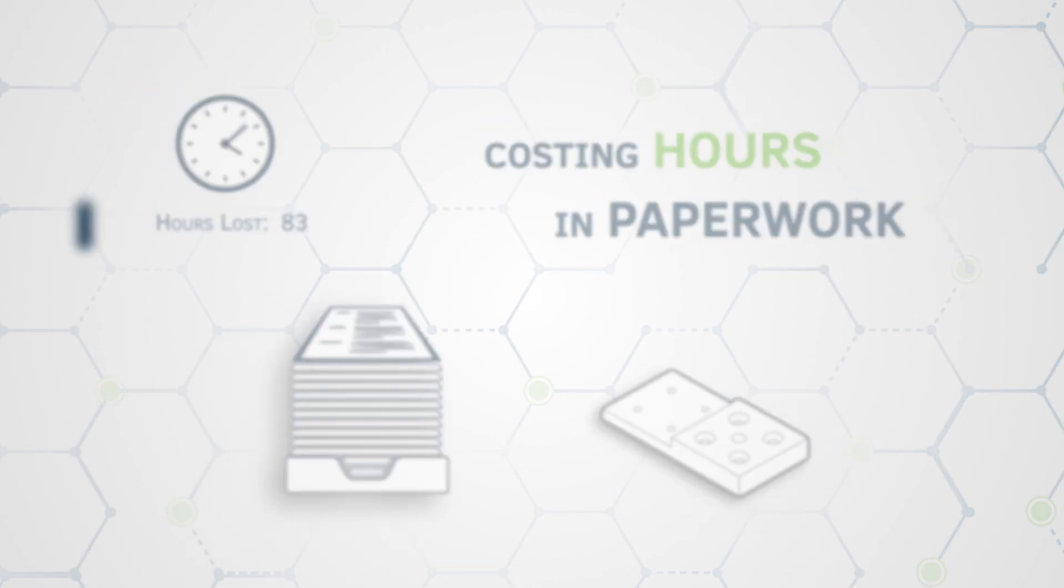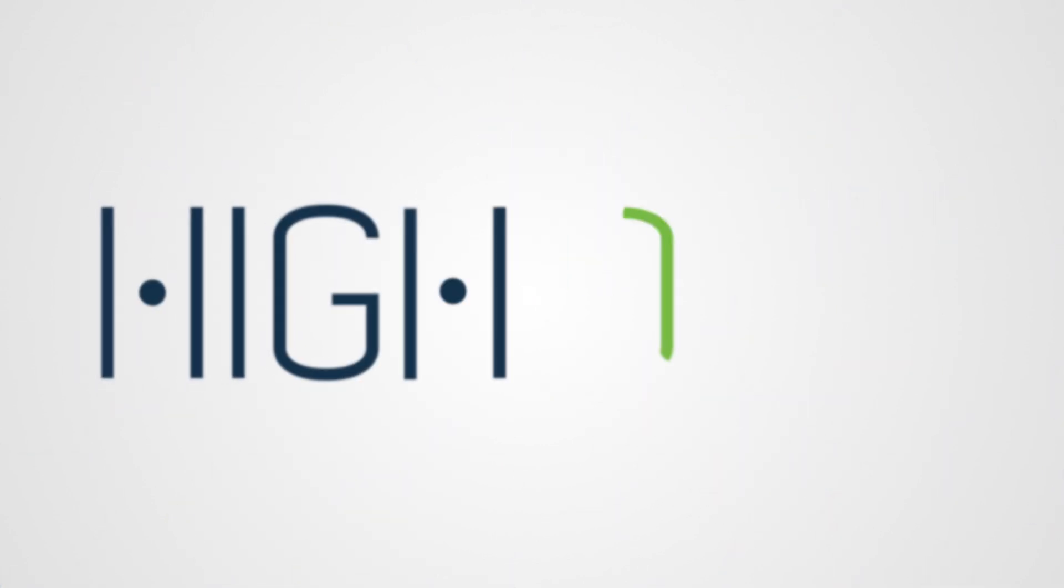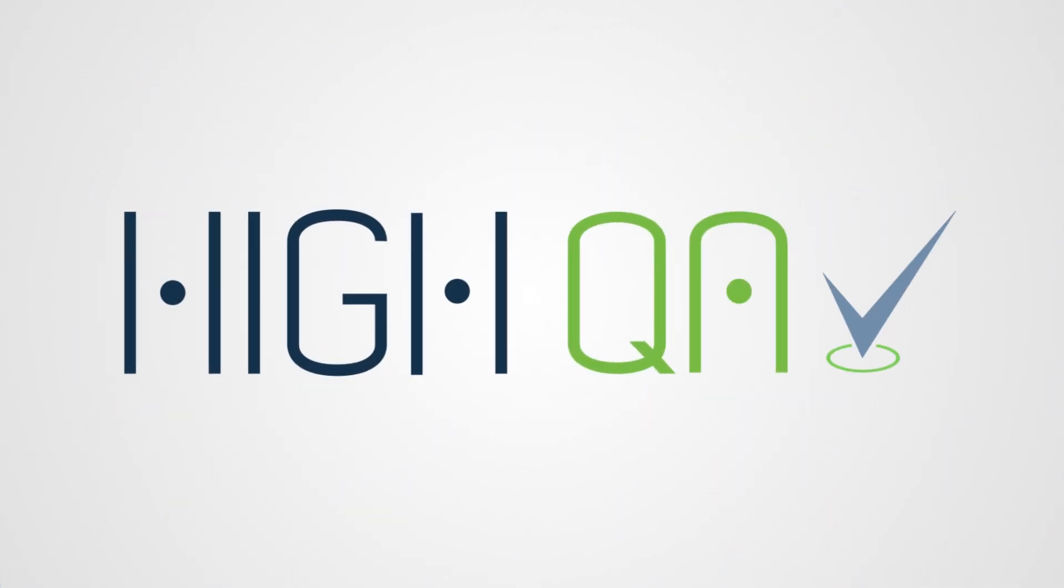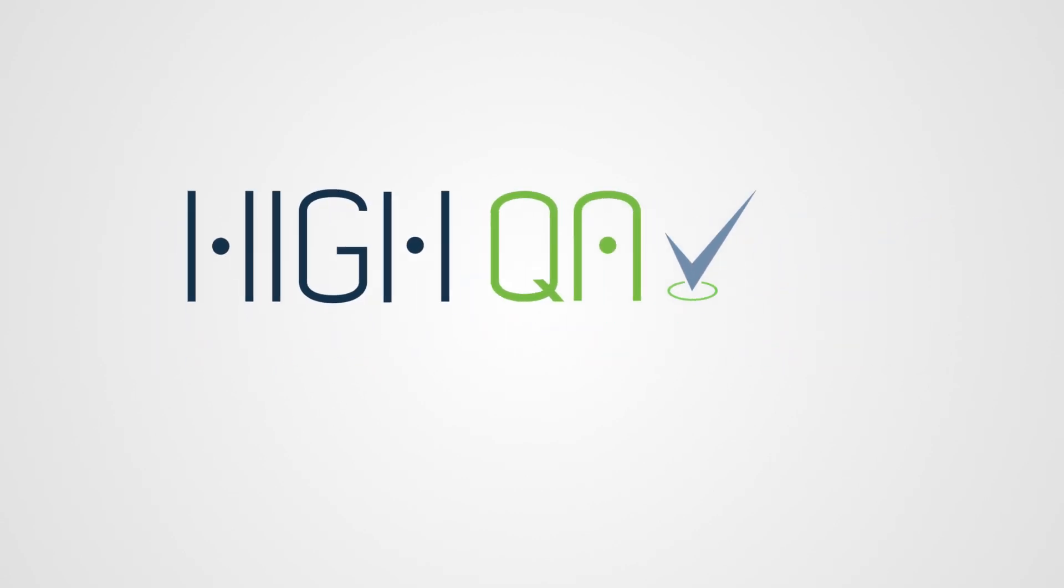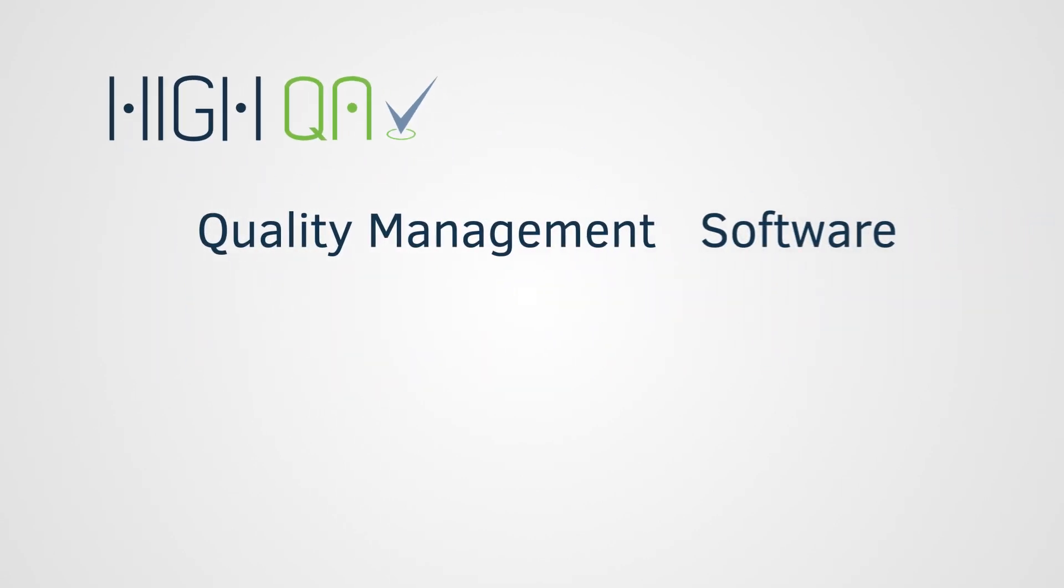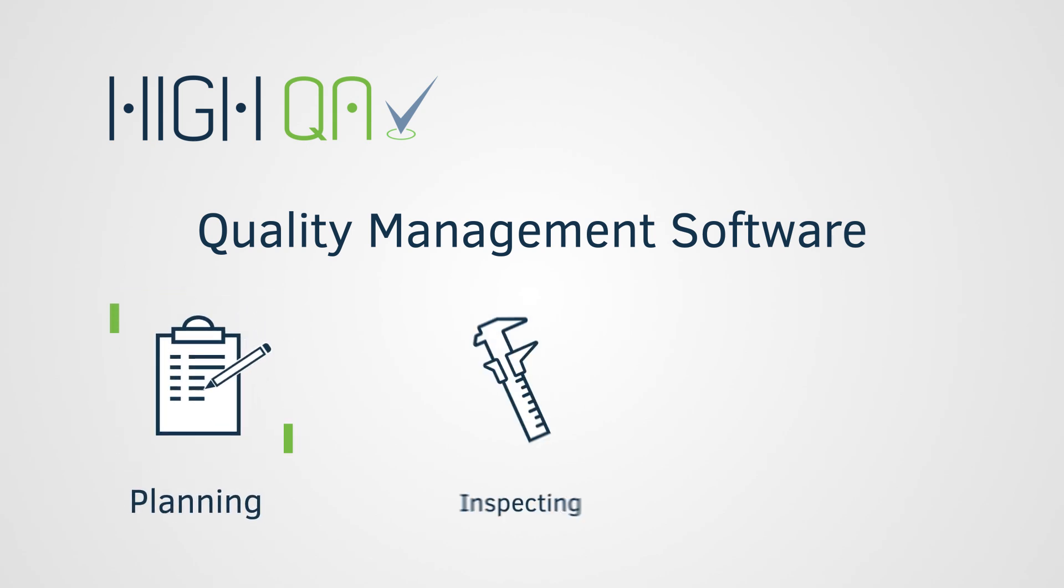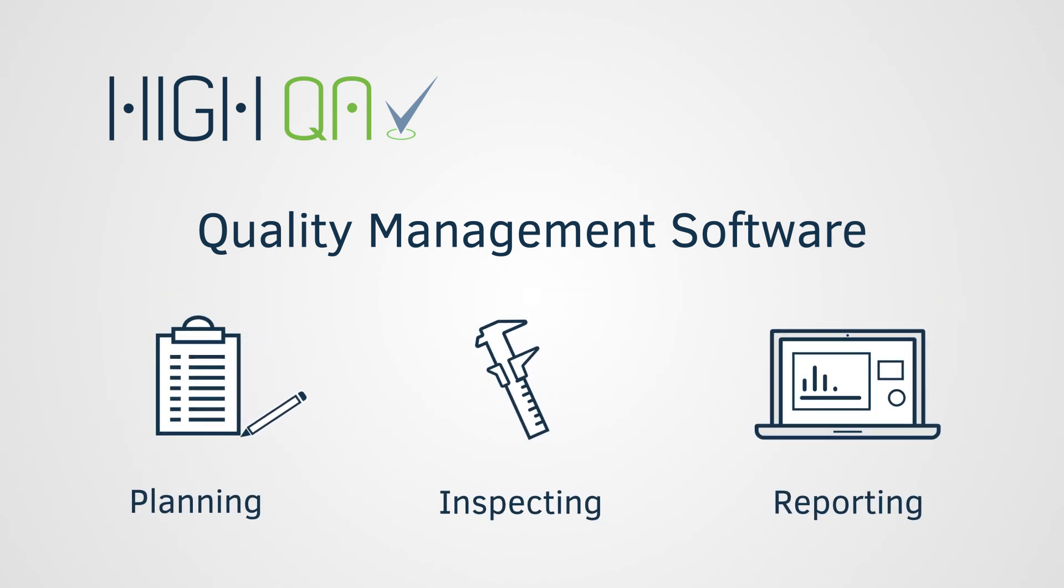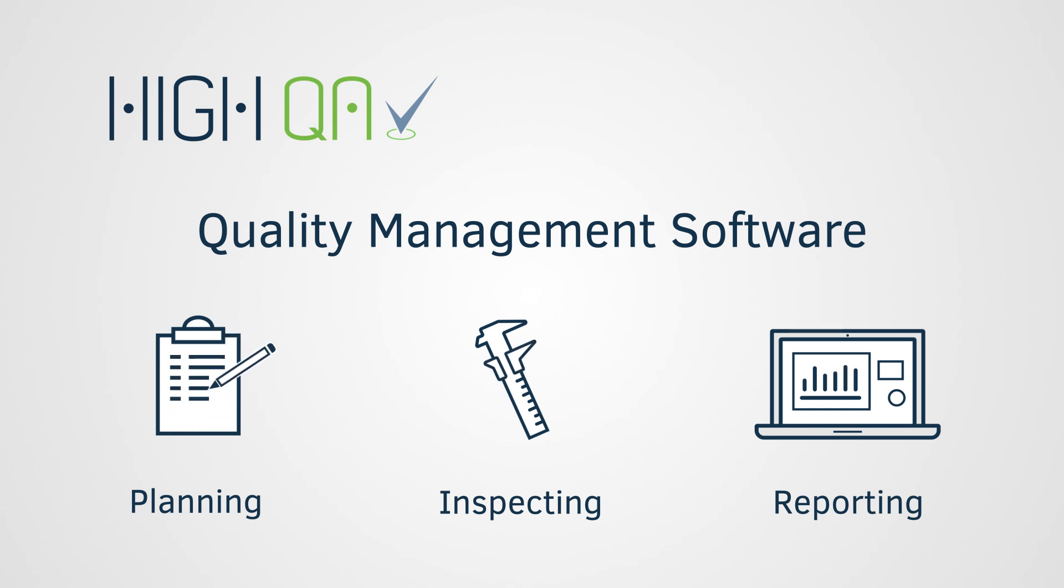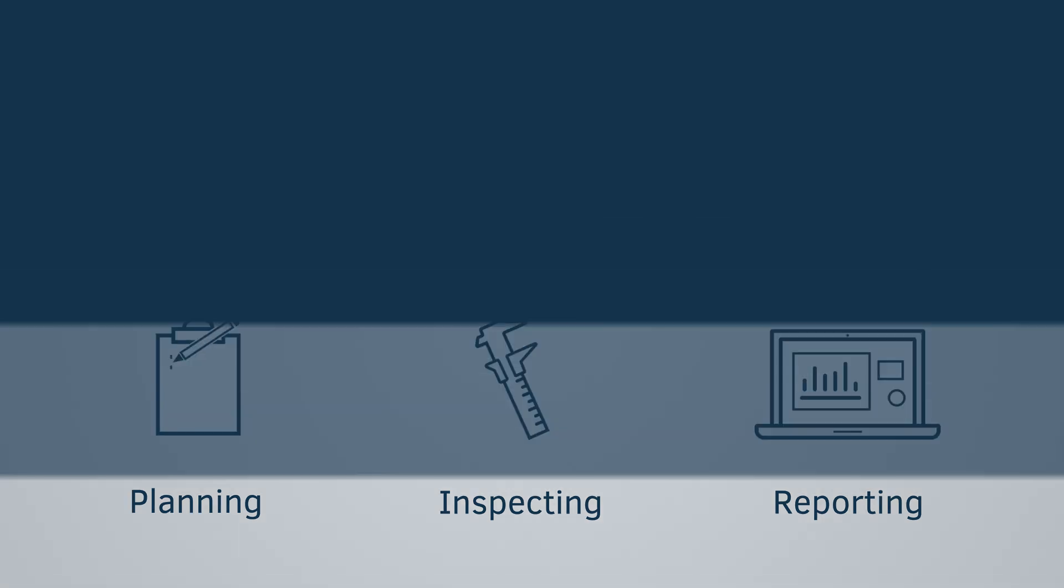That's why HiQA is reimagining the quality management process. Our comprehensive quality management software optimizes your quality planning, inspecting, and reporting, with intuitive tools that help your teams deliver high-quality parts and record time.